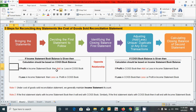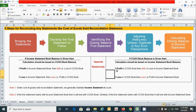Under both conditions we can identify two further sub-conditions. If the profit is in the income statement, then it should be added — meaning we should understand it as a loss in the cost of goods sold book. Similarly, if the loss is in the income statement, then it should be deducted — meaning we should understand it as a profit in the cost of goods sold book. Under the cost of goods sold book: if there is profit, we should add it — treating it as a loss in the income statement — and if there is a loss, we should deduct it — treating it as a profit in the income statement.